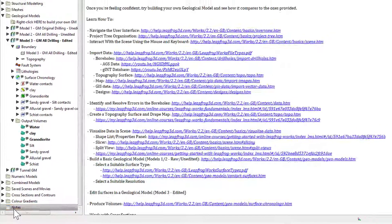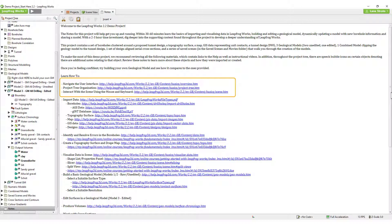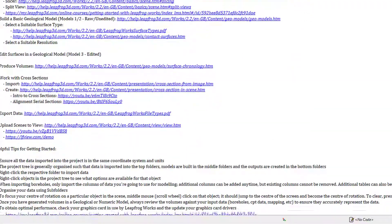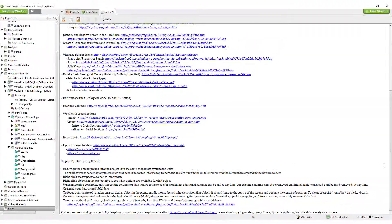For more information about the user interface, project tree organization, or interacting with the scene, please check out these links found in the notes section of the demo project, or work through training courses available in myLeapFrog.